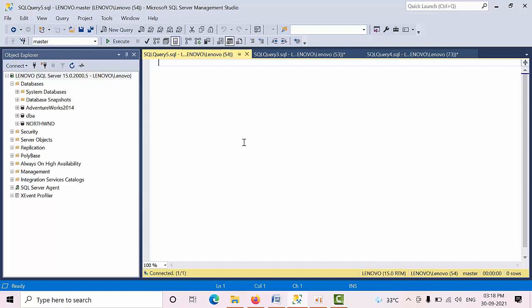Coming to my day to day DBA life, my first thing starts with ASP_WHO for any kind of troubleshooting. First I will check what sessions are running currently in the SQL server and what the status is. Even whenever I get blocking tickets, first I check ASP_WHO only.